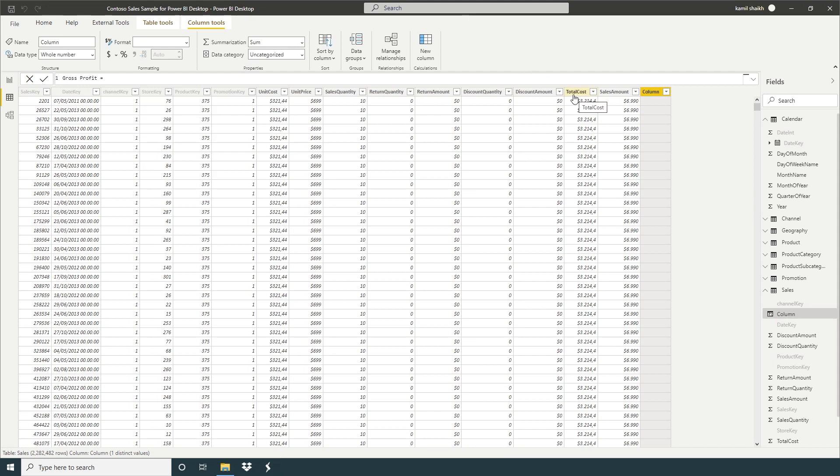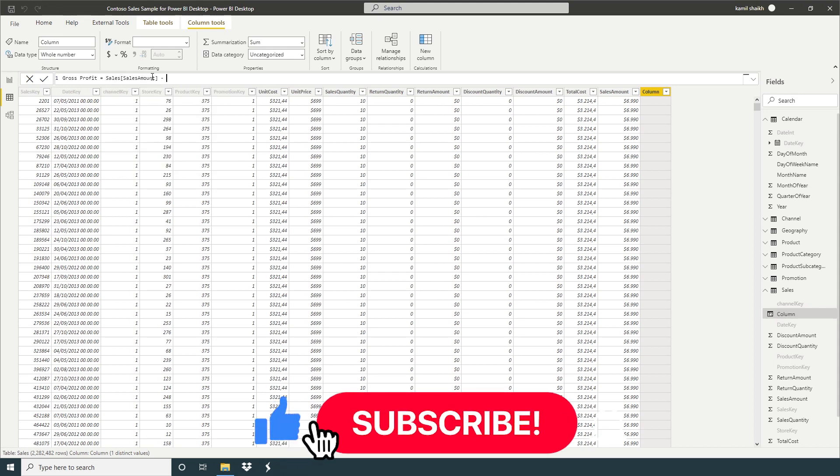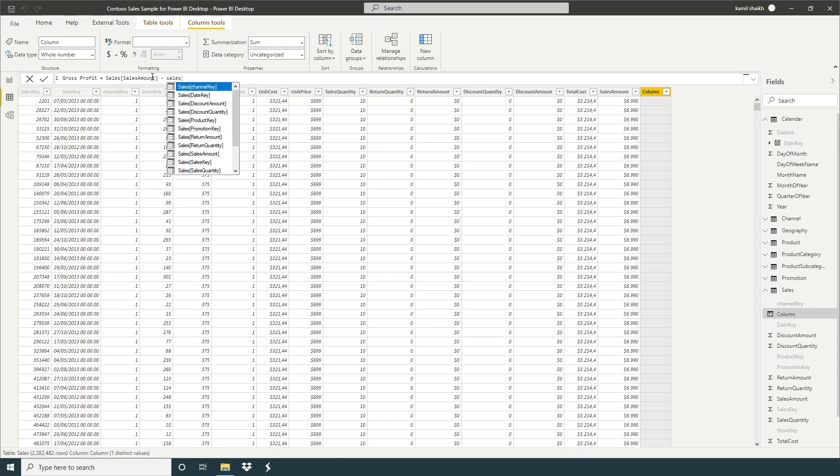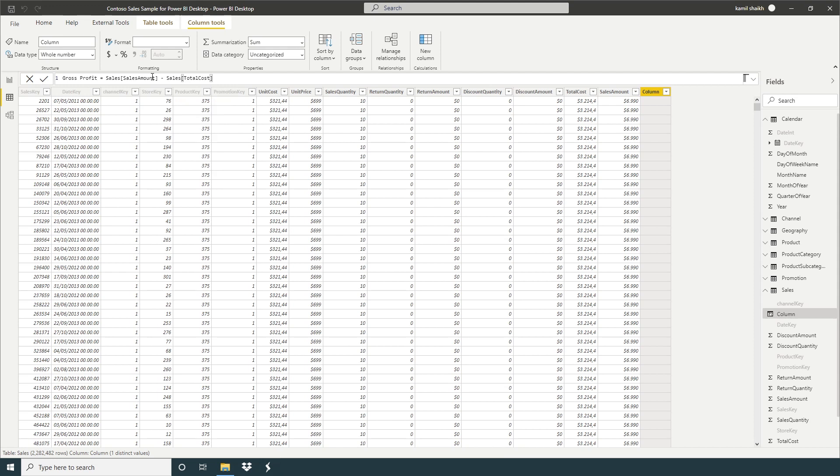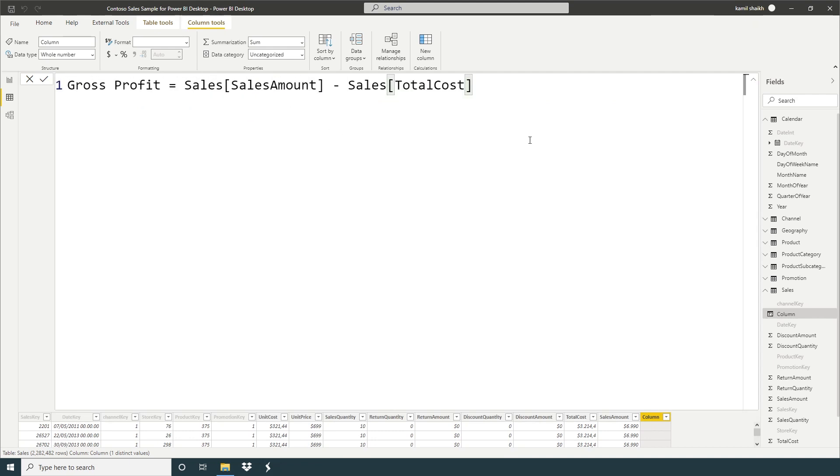Minus total cost equals table name sales, sales amount, minus sales table name and total cost. I'm going to zoom a little bit. So we have here gross profit equals sales table name, sales table name, column name sales amount, minus sales table name and column total cost. Just click this one or hit the enter button.